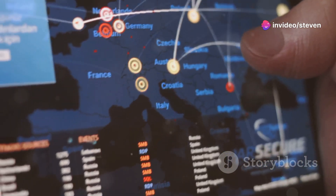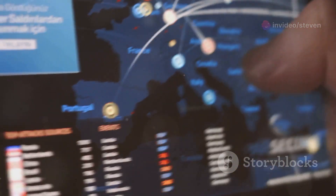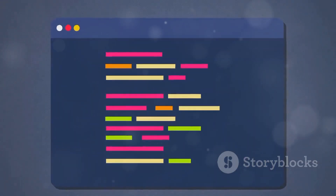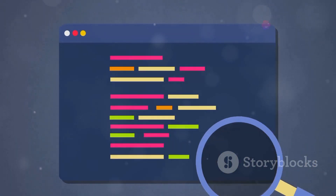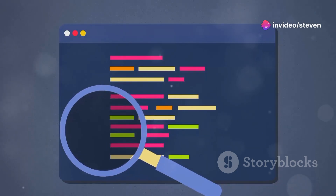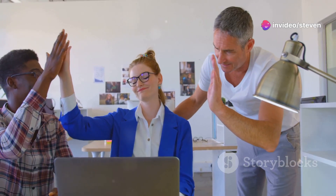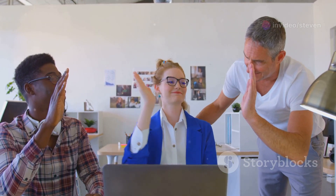Then come the statements. These are your instructions, telling the program what to do step by step. And don't forget the semicolons — they're like full stops in a sentence, marking the end of each instruction. Each semicolon ensures your program knows where one instruction ends and another begins.